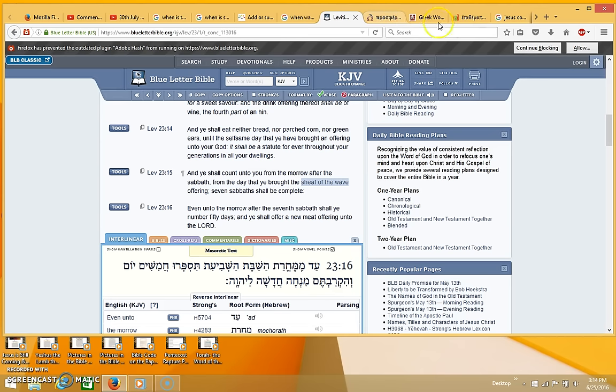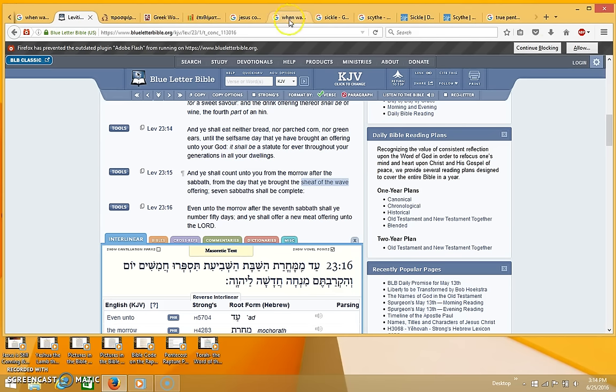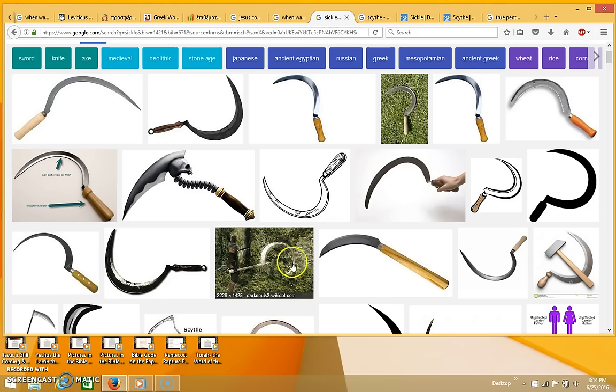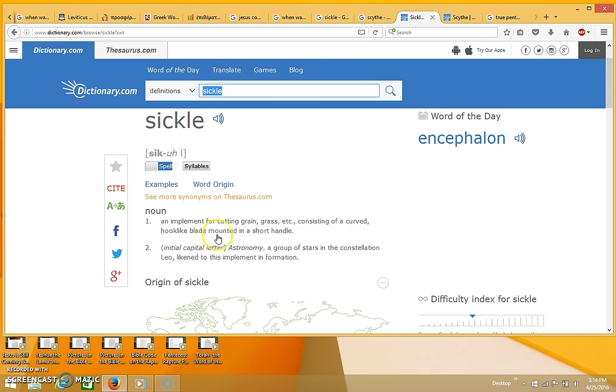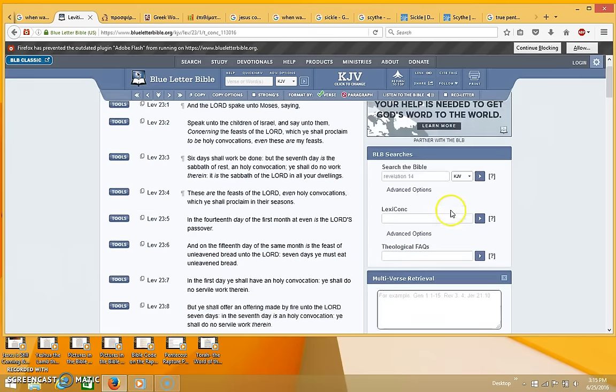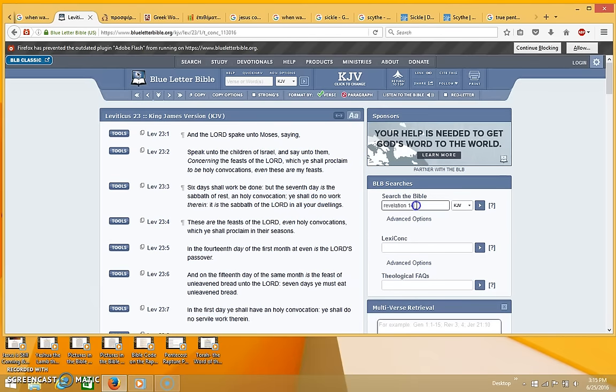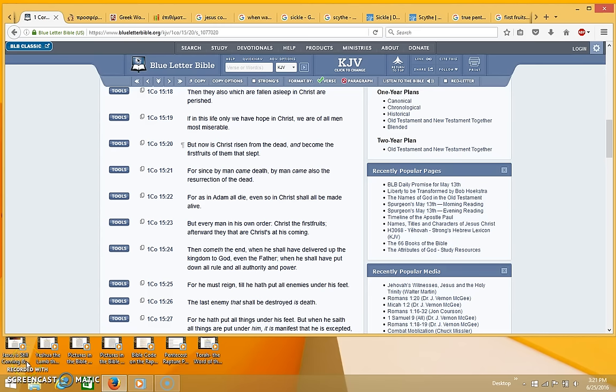When you present the first fruits, the first handful, the first sheaf, you need to use a sickle in order to cut that sheaf. And I'll show you the definition for sickle right here. It says an implement for cutting grain, grass, etc., consisting of a curved hook-like blade mounted in a short handle. So a sickle is used to cut the first sheaf of grain to offer it as first fruits.